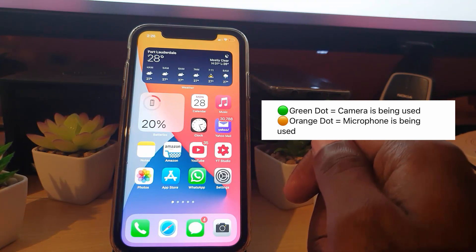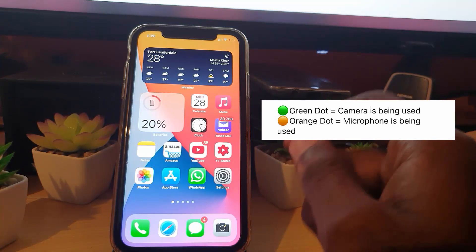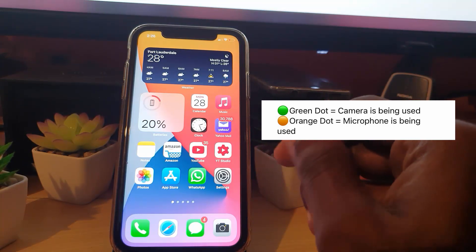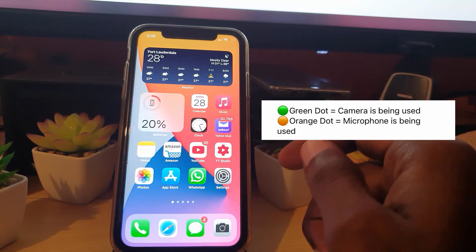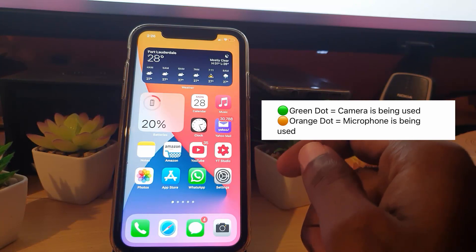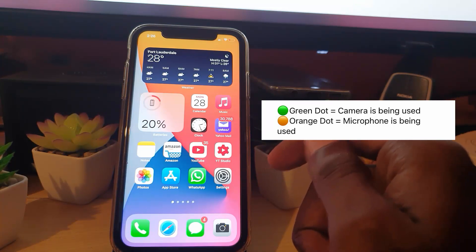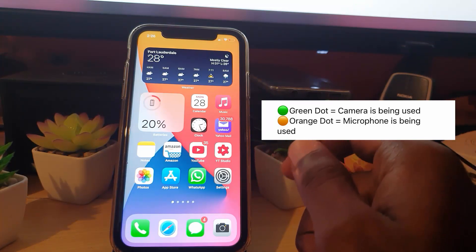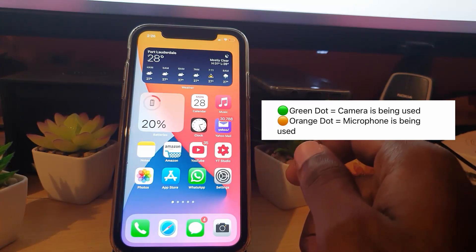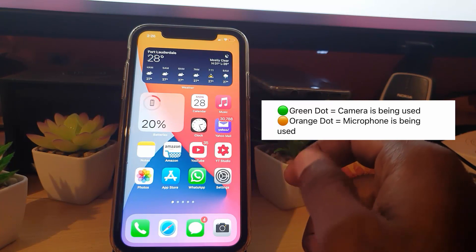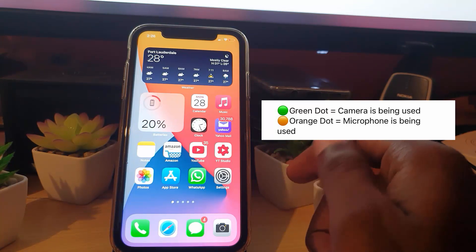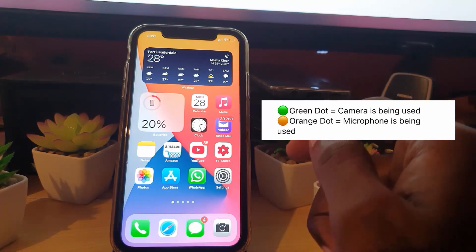This is very useful — if somebody's trying to spy on you and you are not using your camera directly but you're seeing either dot, it would mean that somebody has accessed your camera.